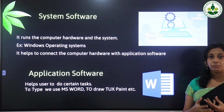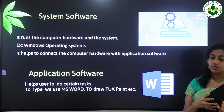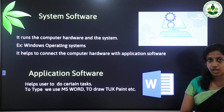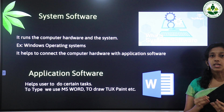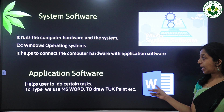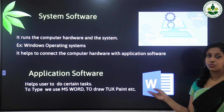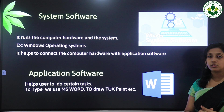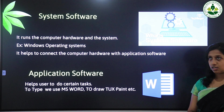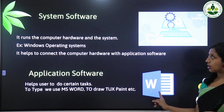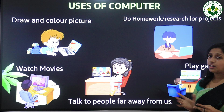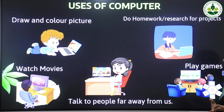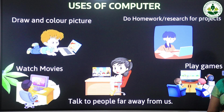System software helps connect the computer hardware and application software. Application software helps the user do certain tasks. That's all about software. Next, we are going to learn about the uses of computers.